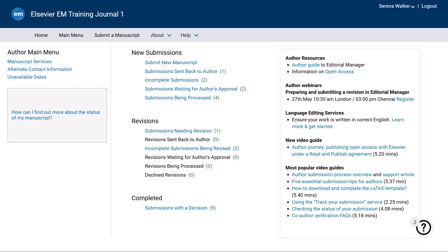To withdraw a submission means to retract it from consideration by the journal. The submission record stays in Editorial Manager. You will see it in your author menu, and editors can find it when searching for withdrawn submissions.